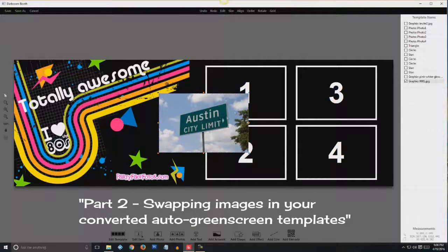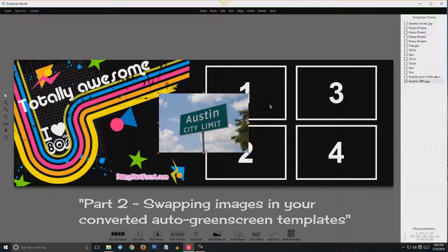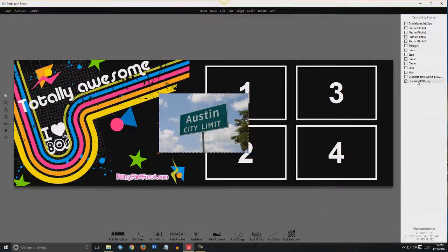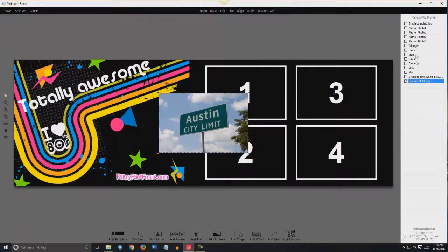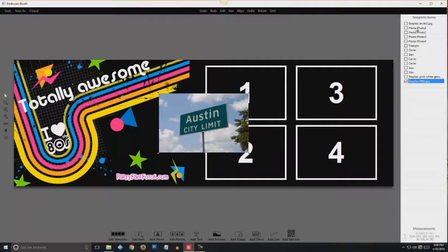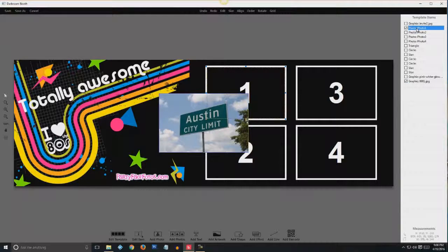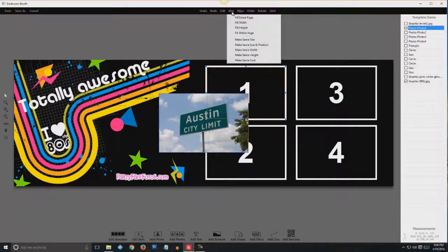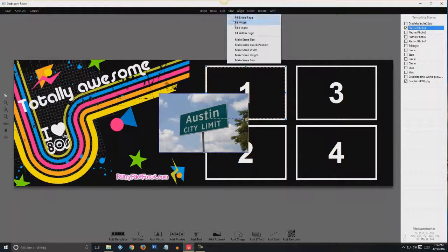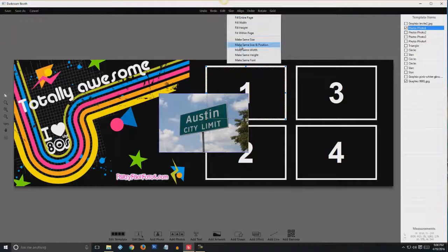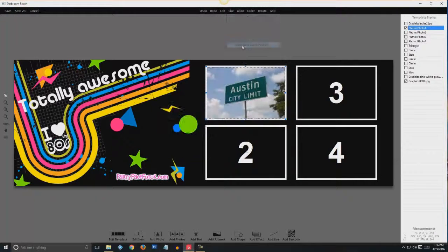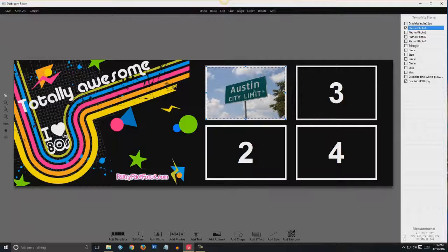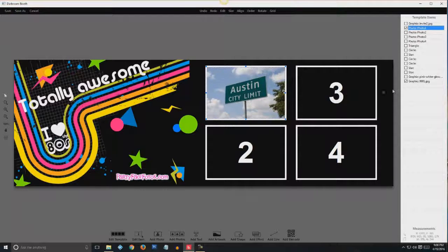So for this one, we're going to set this in back of number one. So I'll click my graphic. Control click. Photo one. Go to the top menu and go to size. And then I click make the same size and position. OK. And you can see it's just exactly the right size.